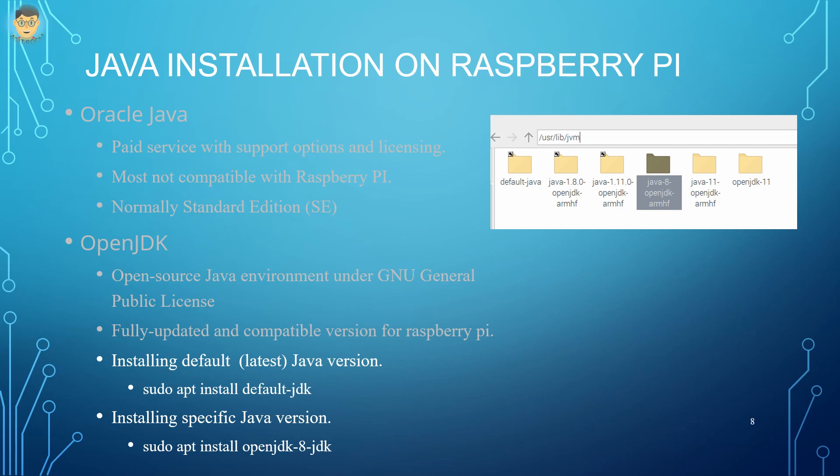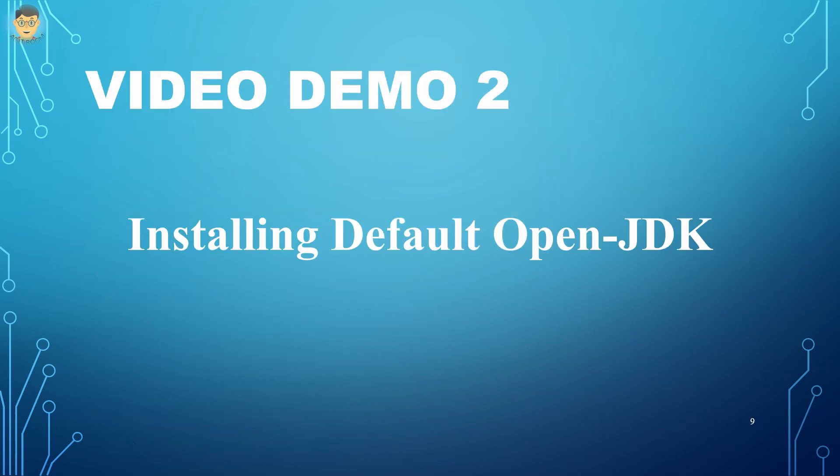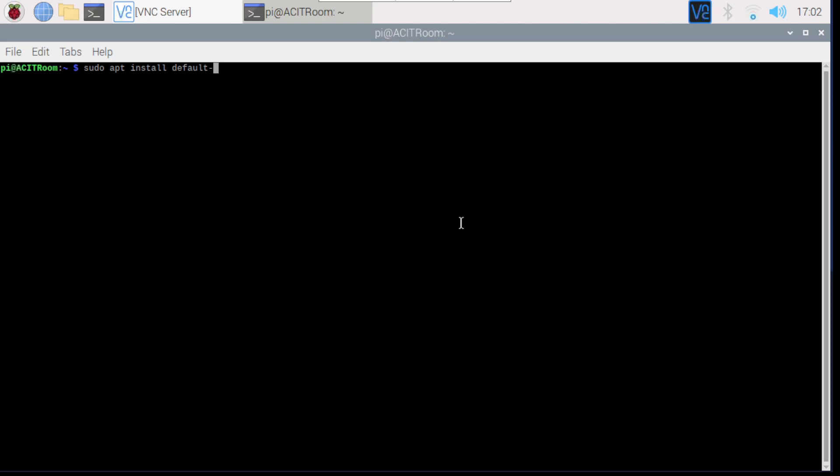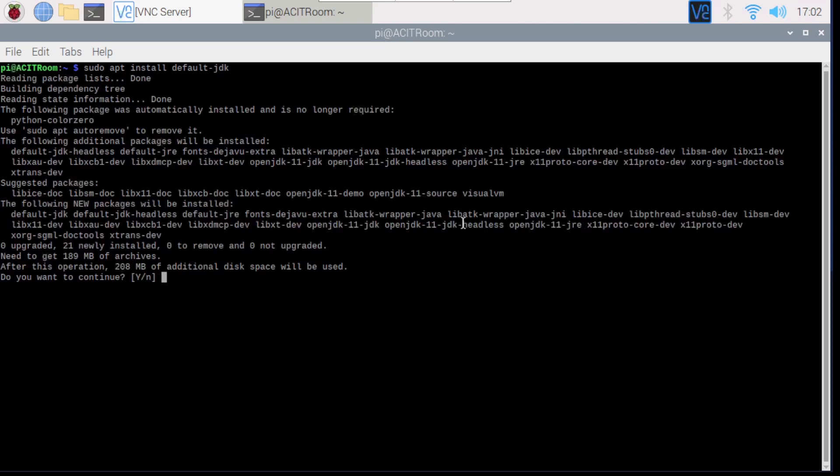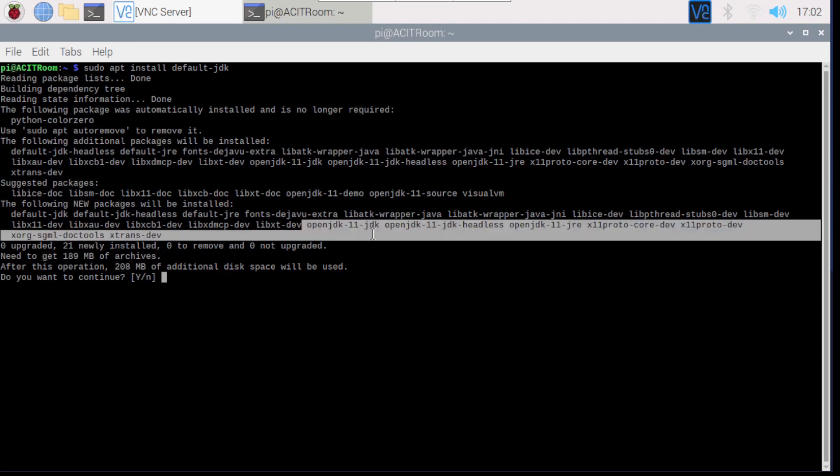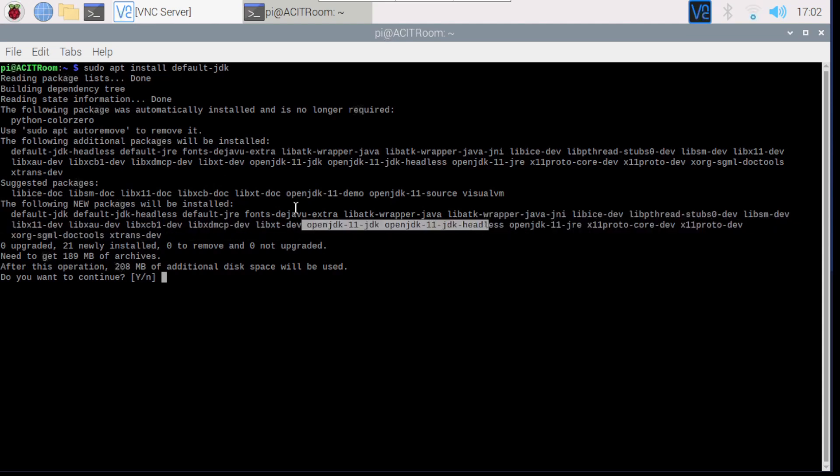For installing OpenJDK on Raspberry Pi, we can select default Java version or specific Java version. The following video demonstrates the installation of default OpenJDK version. Before installing, remember to update the list of software packages in Raspberry Pi. After typing the default JDK installation command, it shows the latest Java 11 version. The console will ask whether to continue or not. Type yes to continue this installation.